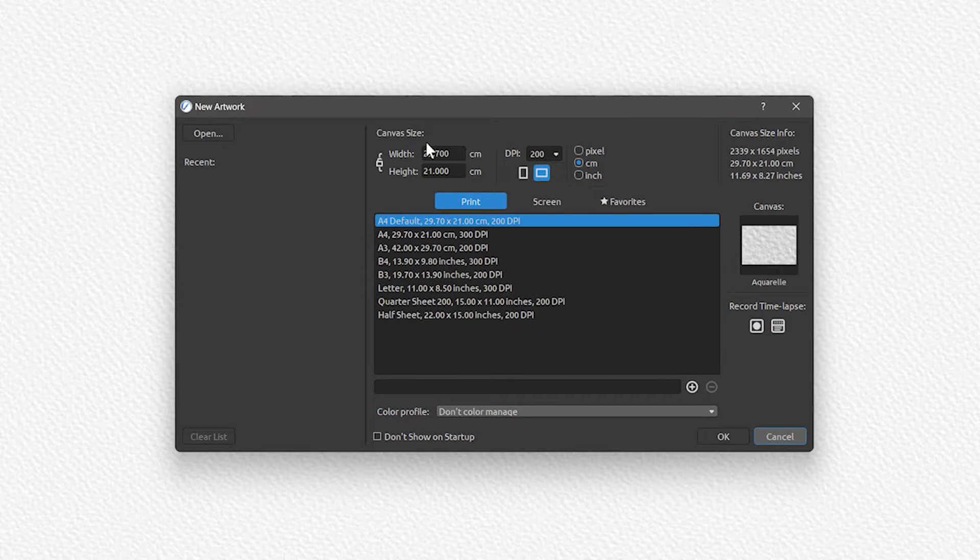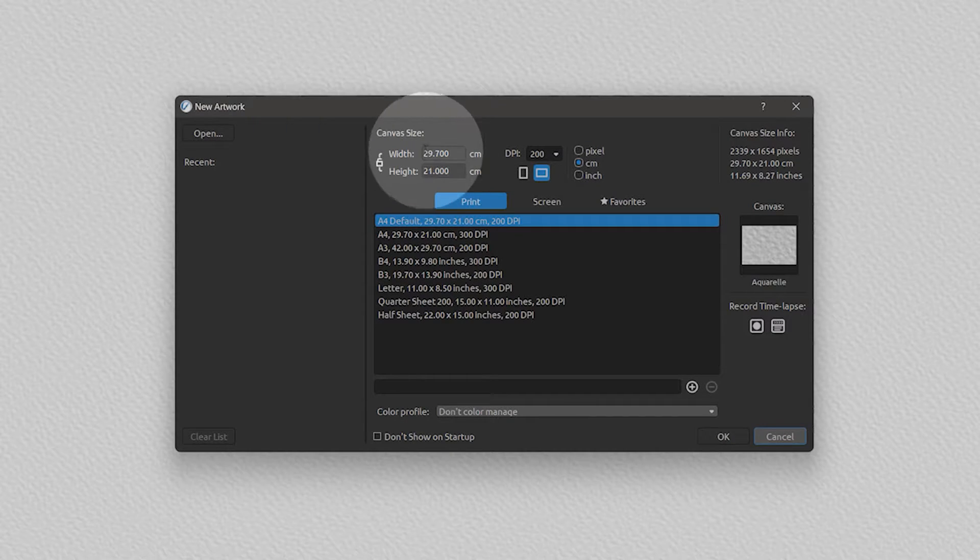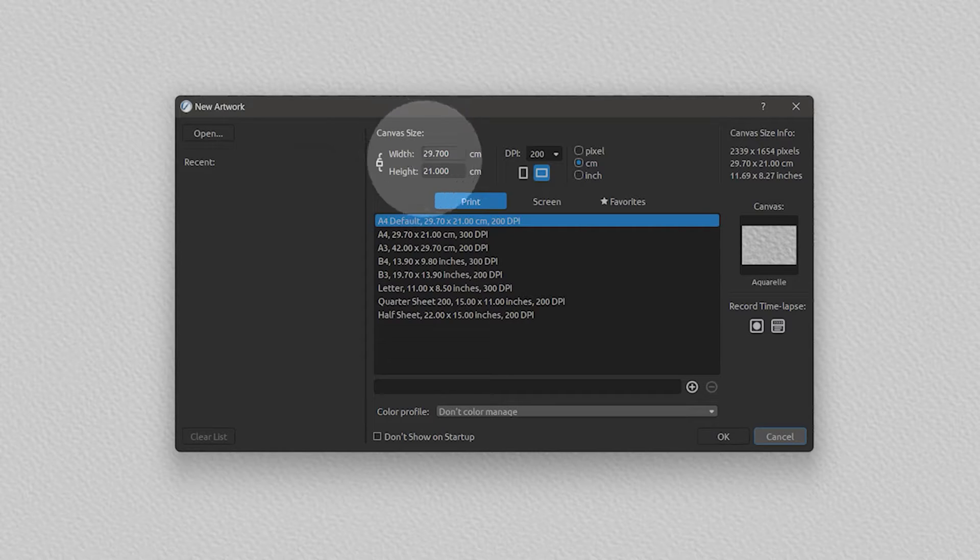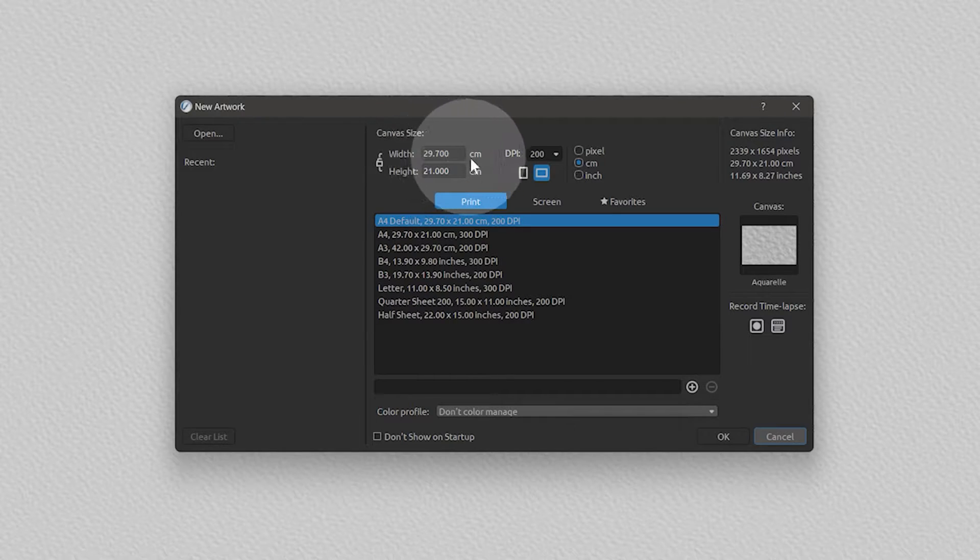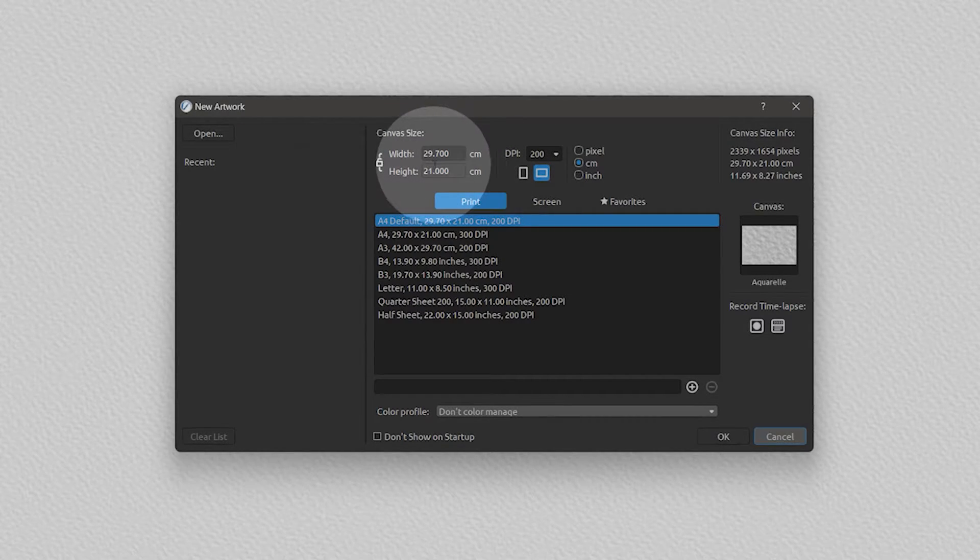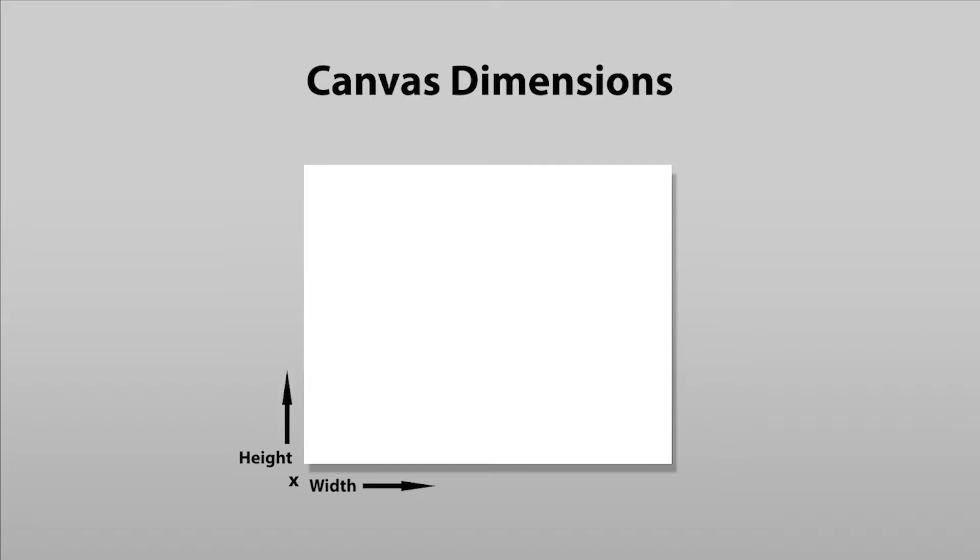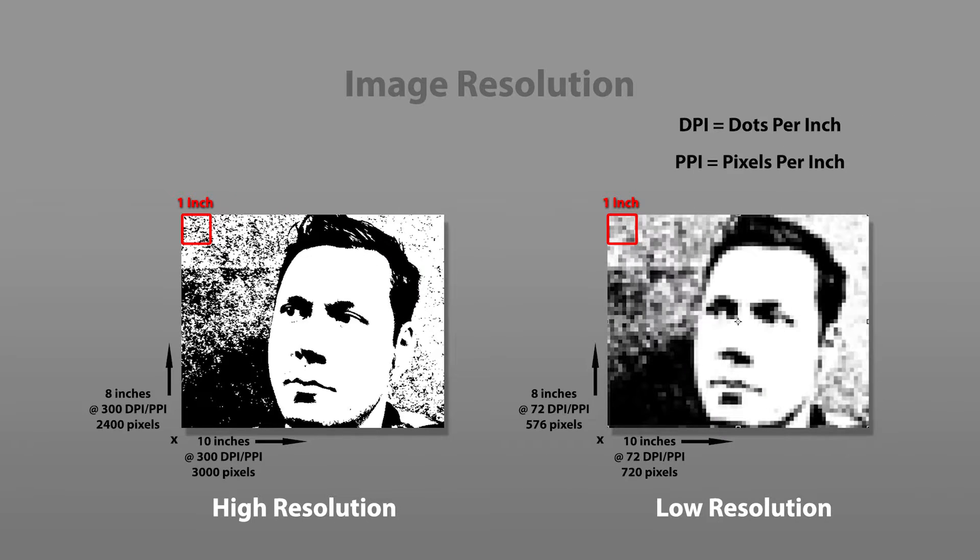Let's start by looking at the canvas dimensions. This defines how large and what shape the canvas will be. There are a few key settings to consider when creating a new canvas. The width and height determine the size of the canvas, and the resolution determines the clarity and quality of the image.